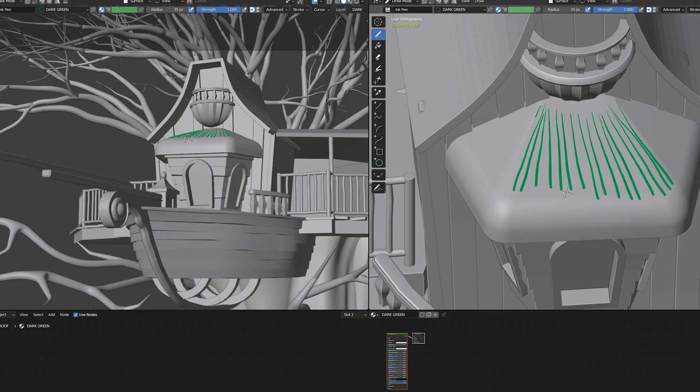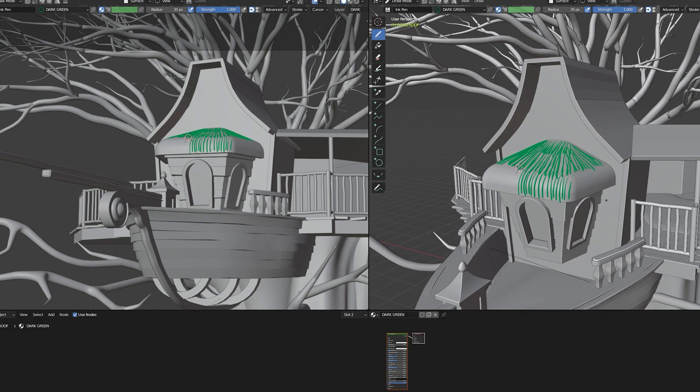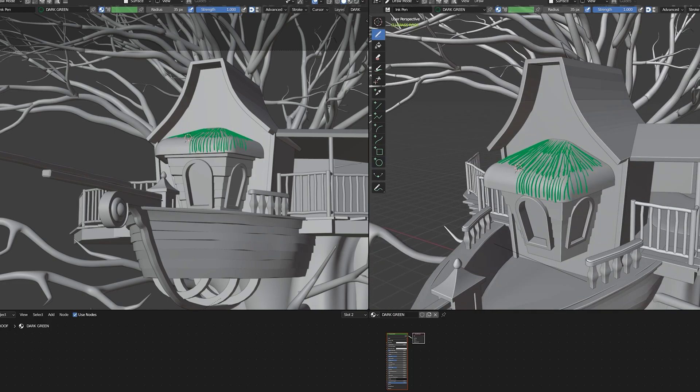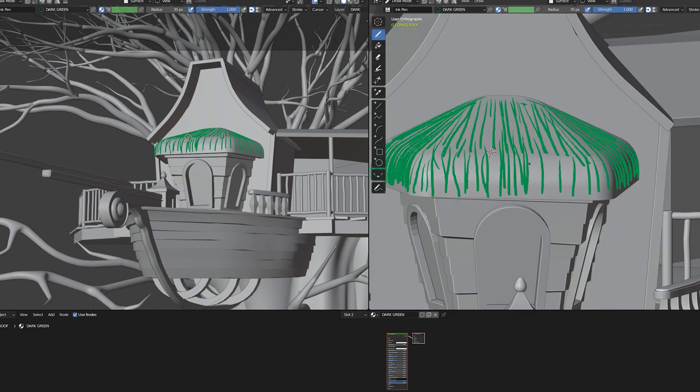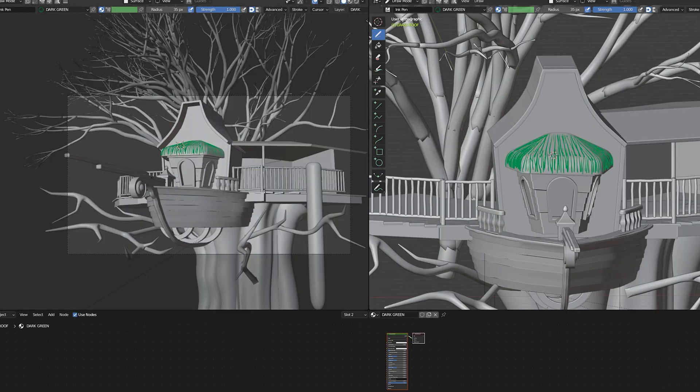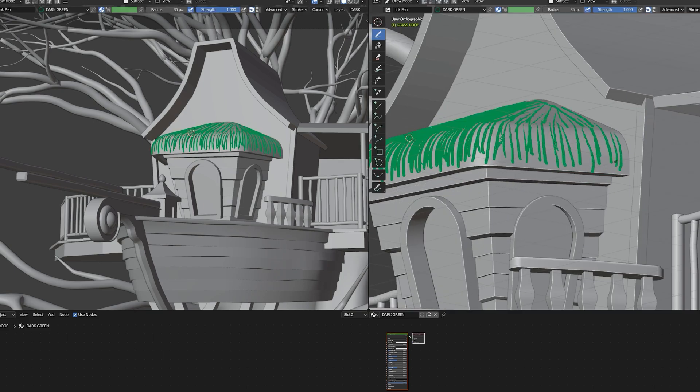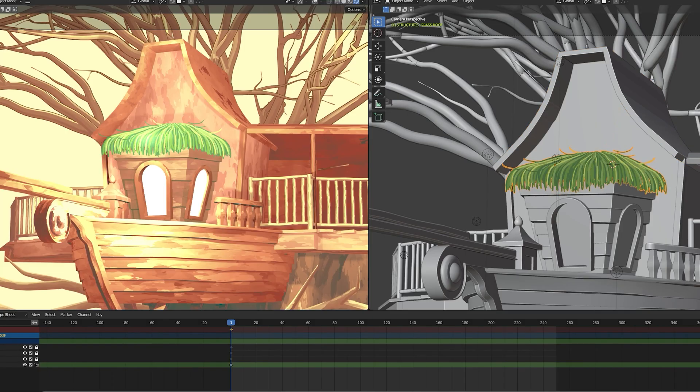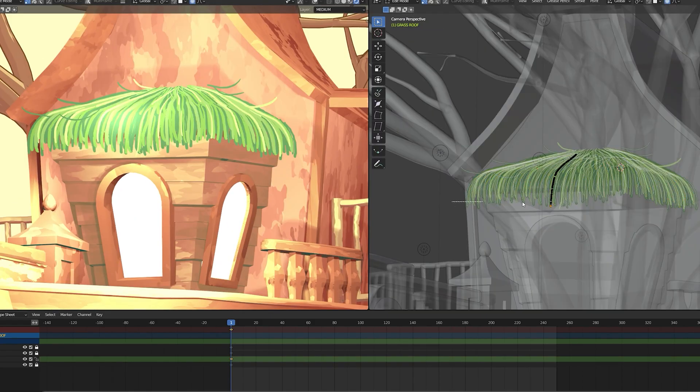After modeling and shading, I moved on to working with grease pencil. I started with the straw elements on top of the roof meshes. This was accomplished by drawing strokes one at a time to form them over the roofs. I duplicated each roof mesh and applied a solidify modifier to increase its thickness, then I set my grease pencil stroke placement to surface and drew on top of the meshes.